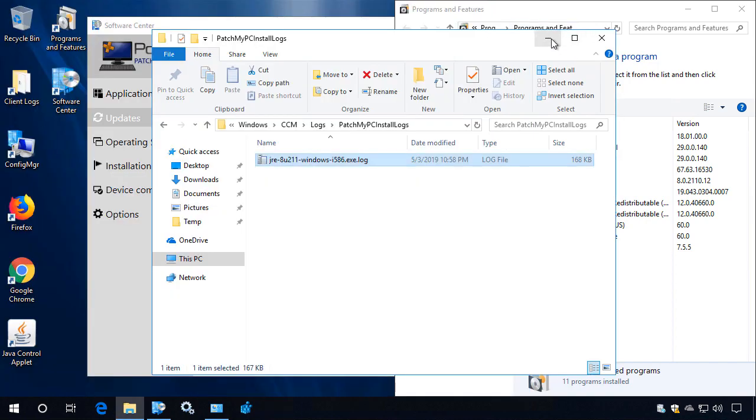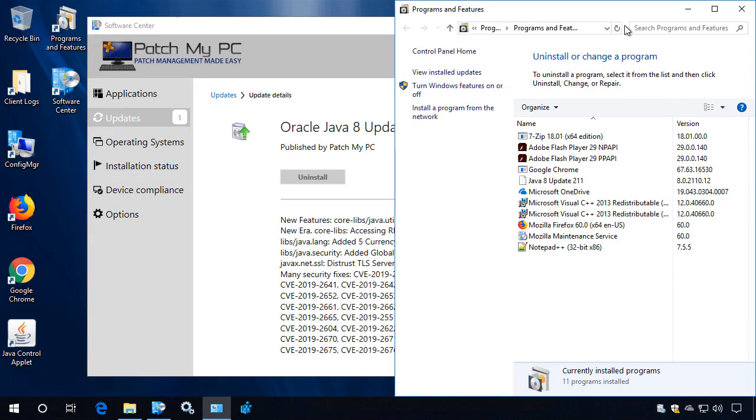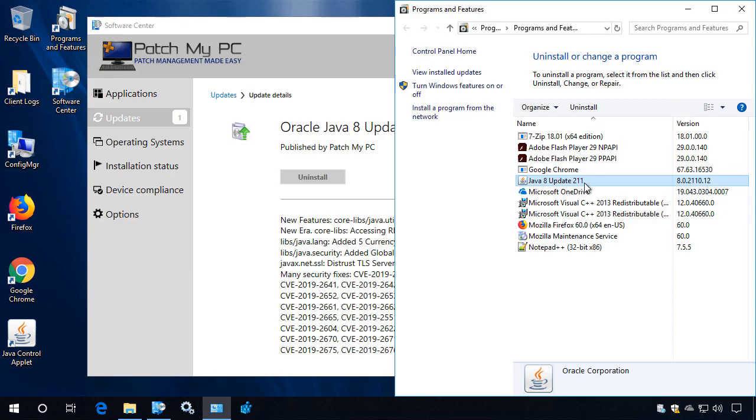So on the client side, essentially what happens is the script is automatically going to run based on whether it's a pre or post update script that we define to perform that action. So in our case, we can see that everything looks great. It automatically removed the previous version prior to installing the latest Java runtime. And that's pretty much what this feature is going to do. It's going to make that installation experience better for some of the more complex products.